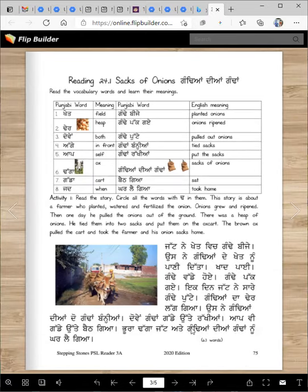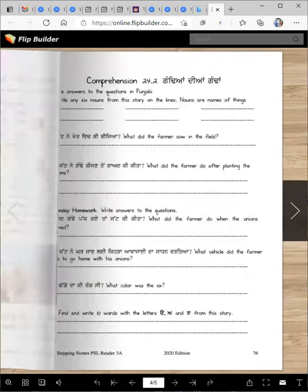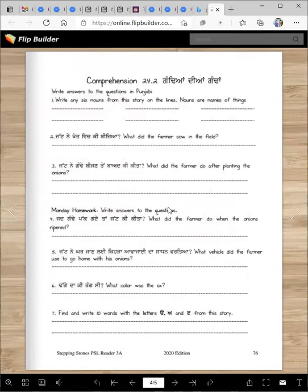It's a silly story, but I wanted you to read the letter Tadda in many words. So read the story again, then find all the Tadda words and circle them in this story. This is going to give you letter identification, word identification, and make you a better reader.